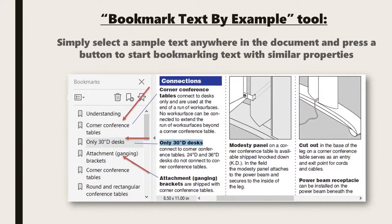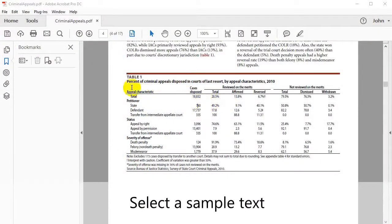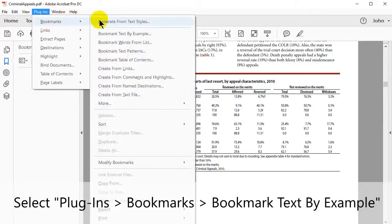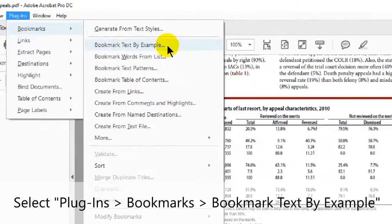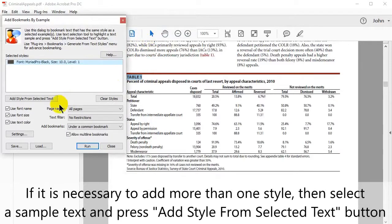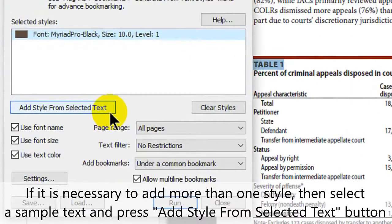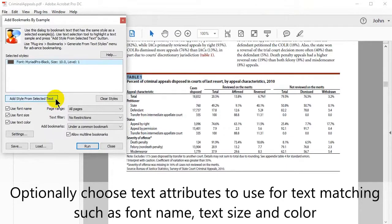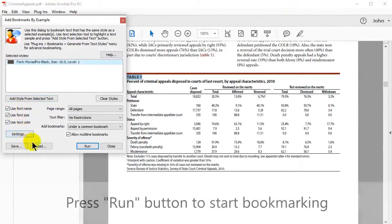To use it, simply select some sample text anywhere in the document and press a button to start bookmarking text with similar properties. Begin by selecting some sample text, then select Plugins, Bookmarks, and then Bookmark Text by Example. If it's necessary to add more than one style, select a sample text and press the Add Style from Selected Text button.